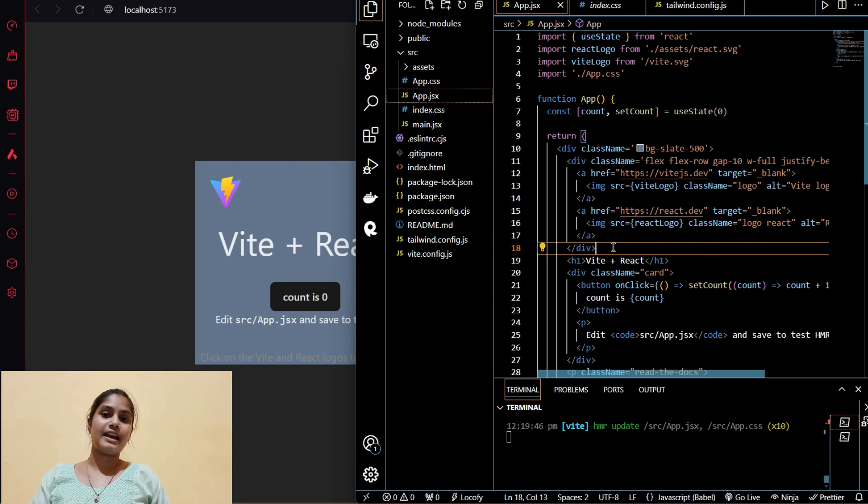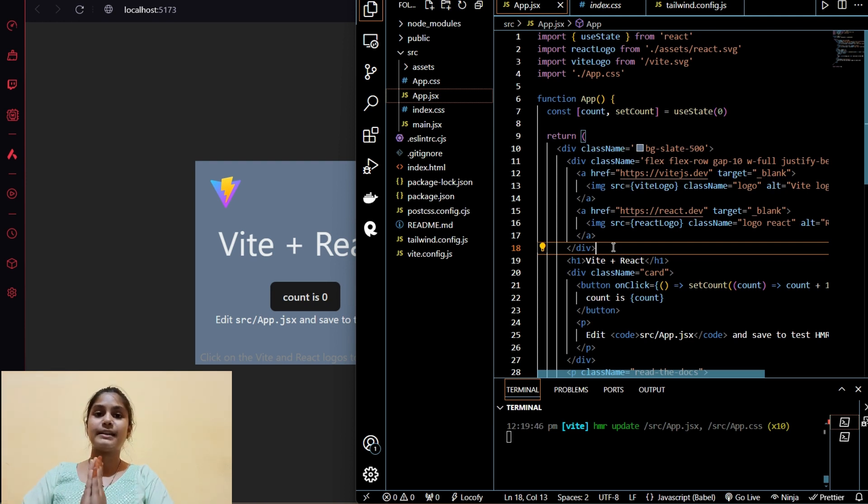We have successfully done our setup of Tailwind CSS in our React JS project. I hope you liked it and make sure you subscribe to the channel. I will get back to you with another video. Until then, thanks for watching and take care of yourself. Bye bye.